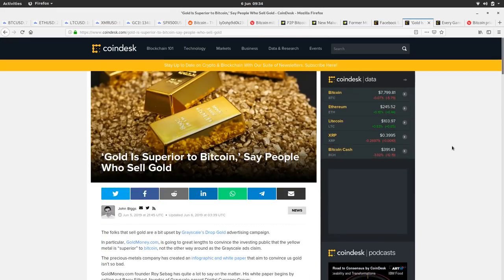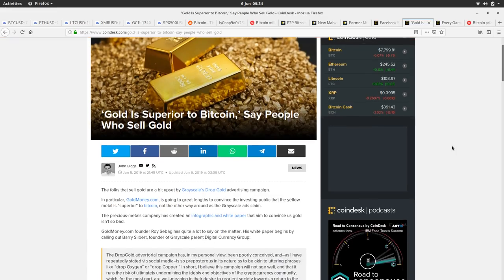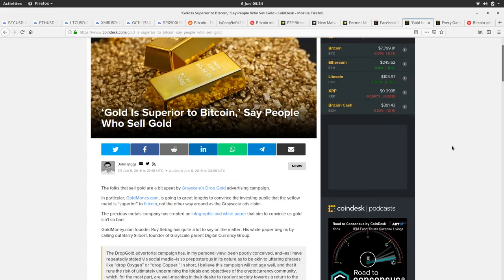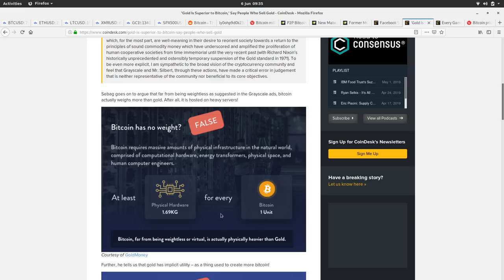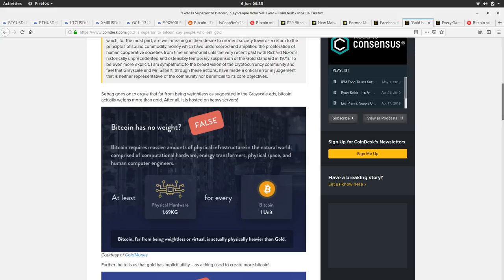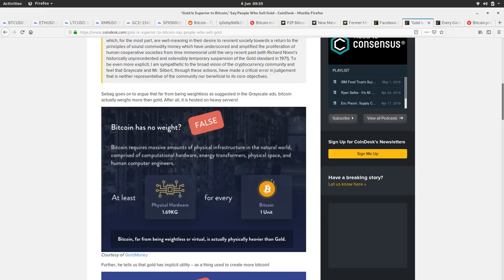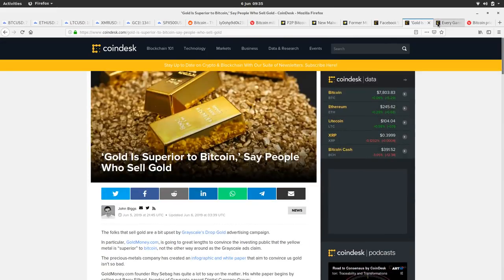Gold is superior to Bitcoin, say people who sell gold. So it seems like the gold bugs and the gold people, upset by Grayscale's drop gold advertising campaign, that excellent advert they did. Goldmoney.com has produced some graphics debunking some of Bitcoin's claims. So Bitcoin has no weight - false. One Bitcoin unit requires at least 1.7 kilograms worth of hardware, which you all know to be completely false. If this is current mining hardware, that would obviously adjust on how many people will be mining Bitcoin. So it's complete nonsense. But it is interesting and exciting that gold, or the gold scene, feels like it needs to defend itself against this thing called Bitcoin.